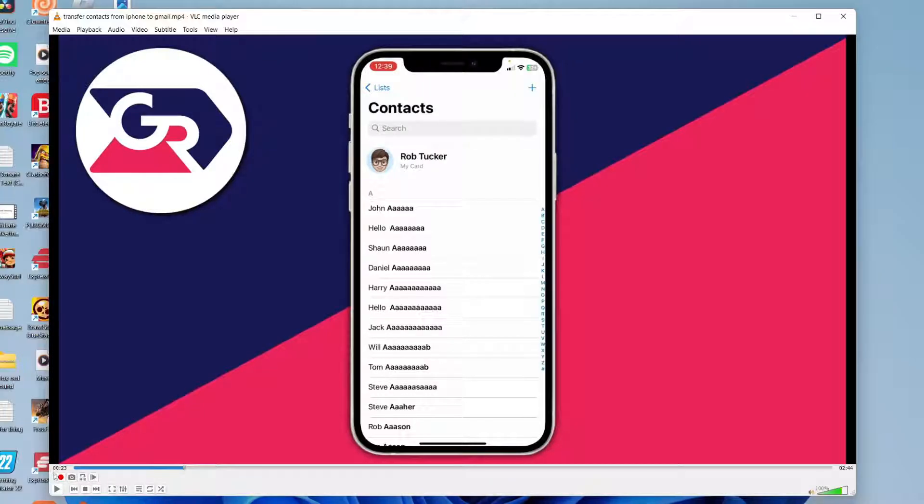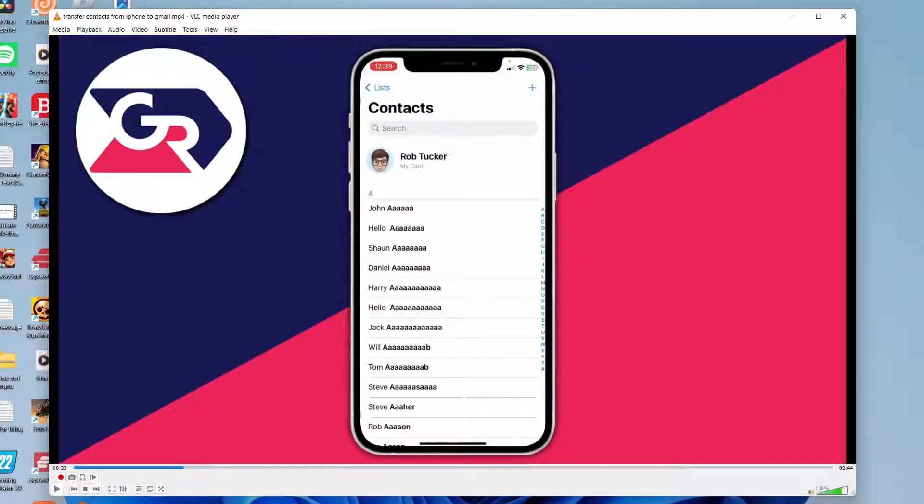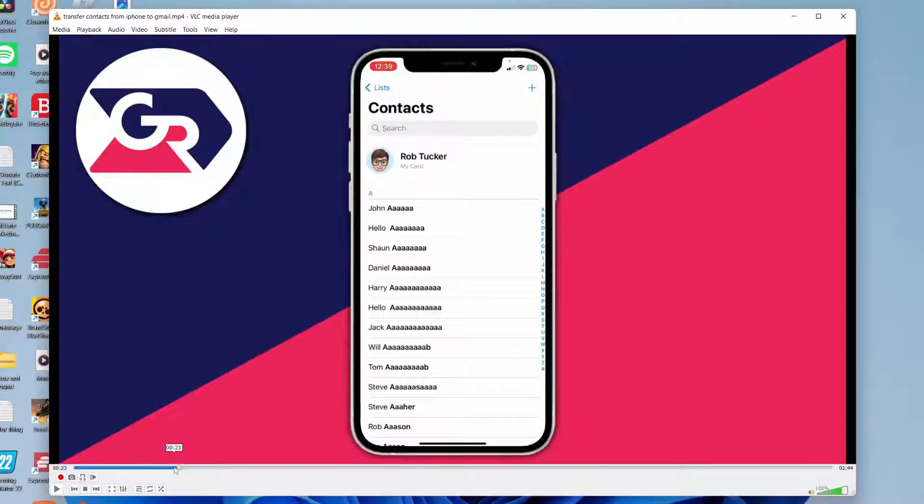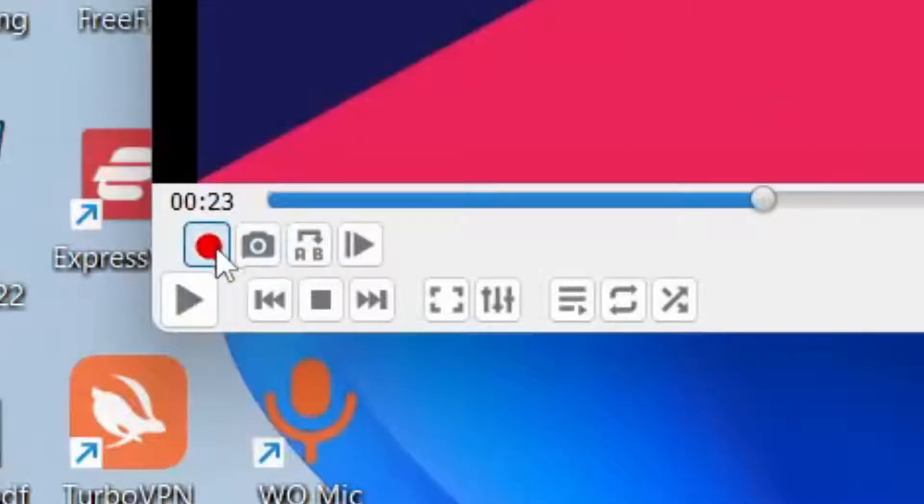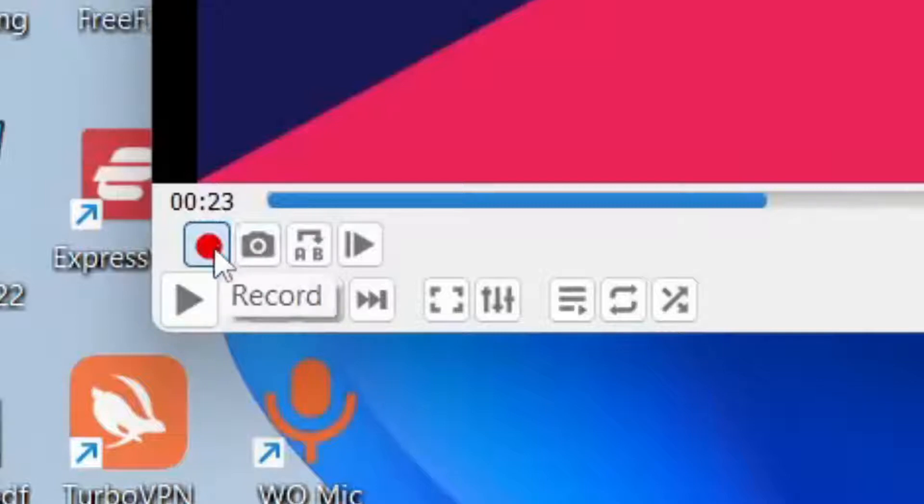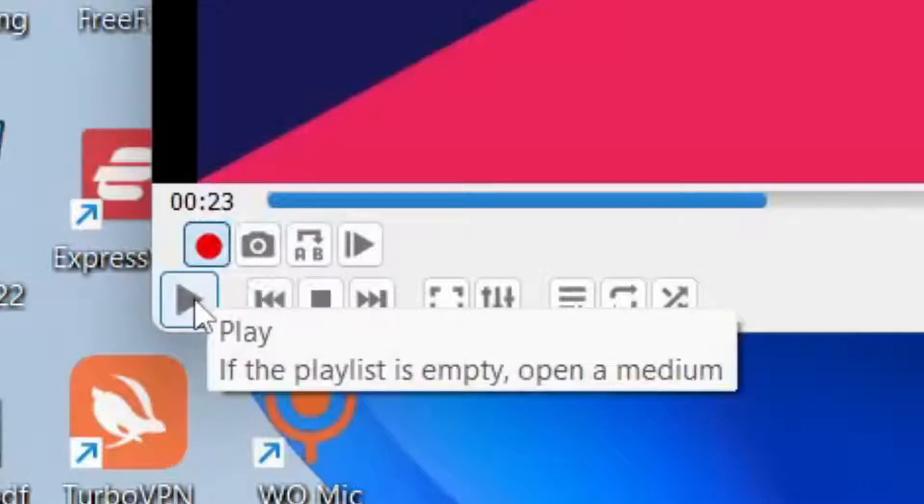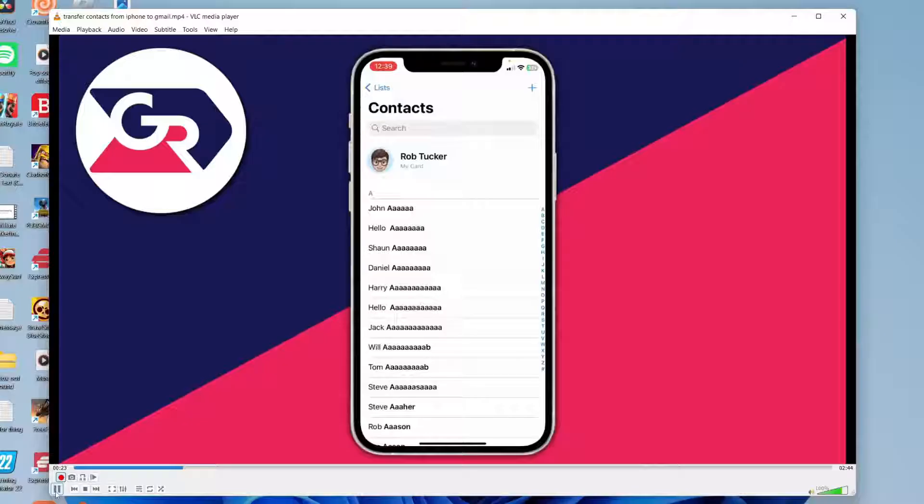Now what we're going to do is actually use this recording button and what you need to do is record the bit of video you want to keep. For example, if I want to start the video from 23 seconds, then what I do is start it from here and then I'd start recording. So press that record button just like so and then we could start playing it.